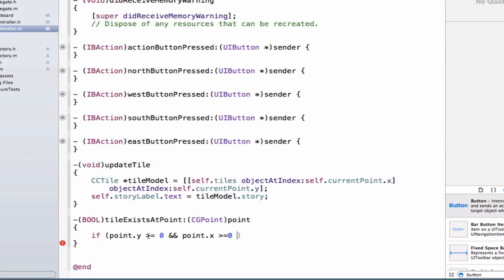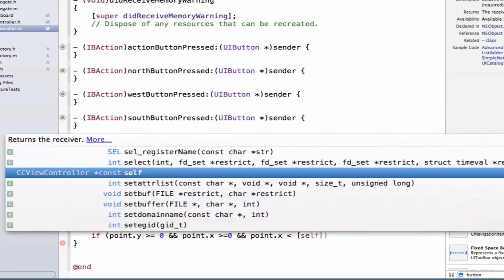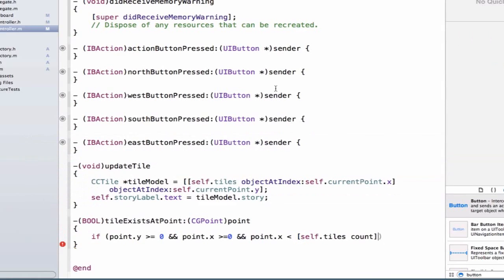Next, we need to test that we're not going above our valid number of tiles, either to the top or to the right. We add another double ampersand and say point.x is less than self.tiles.count. This compares whether the current point.x is less than the number of arrays inside the tiles array — currently four, representing four columns in our coordinate system.